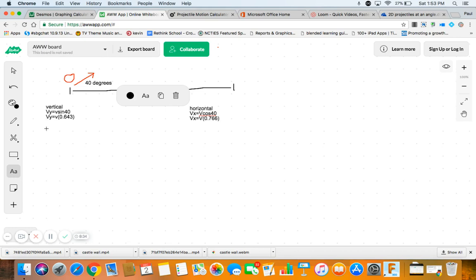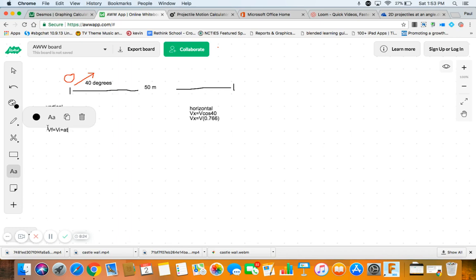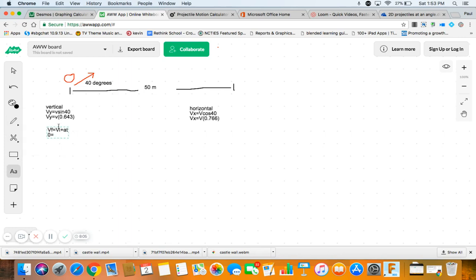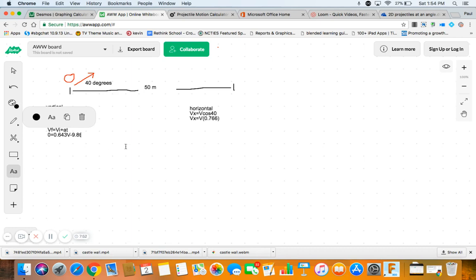So the next thing that we always did was we came and we did VF equals VI plus AT, right? To find the half time. So let's do that. So we know at the top it's 0. We know our VI in this case. But we do know that it's V times 0.643. So we just put in 0.643V minus 9.8T.